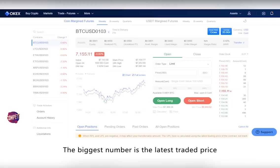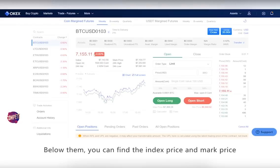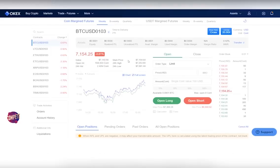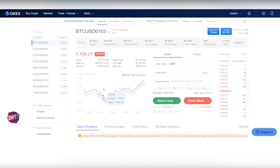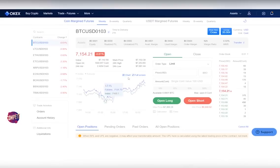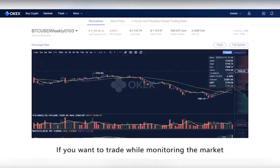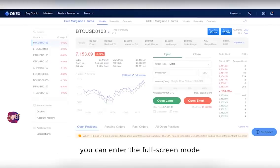The biggest number is the latest traded price and the percentage next to it is its 24-hour change. Below them, you can find the index price and mark price. Further down, there is a chart icon that directs you to a detailed price chart. To view detailed price movements, simply click to open the chart. If you want to trade while monitoring the market, you can enter full screen mode.